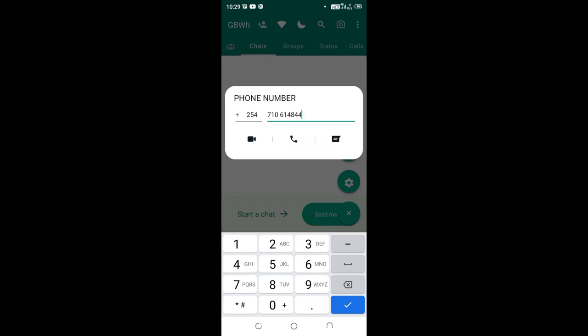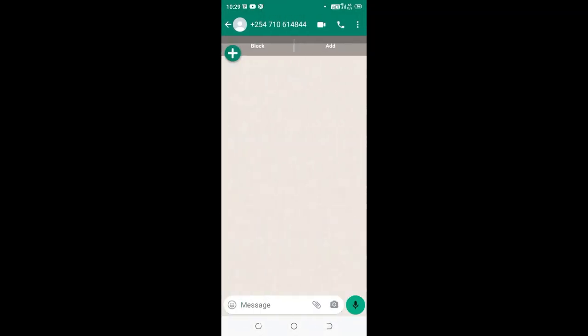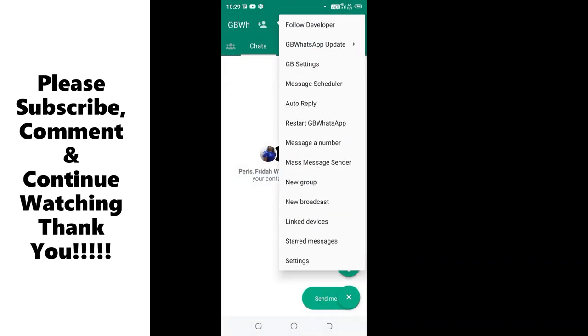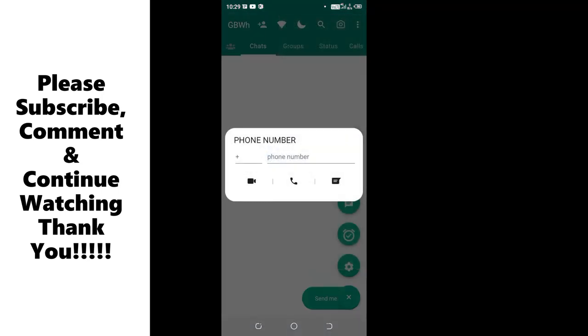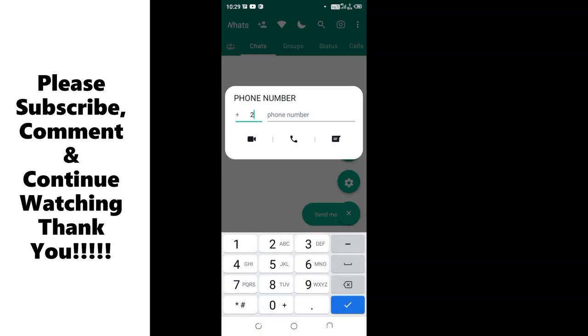Then I'll click send the message. Have you understood? So what you need to do is just click this red dotted icon, then click message a number, then you will put the country code, then input the number which you want to text.